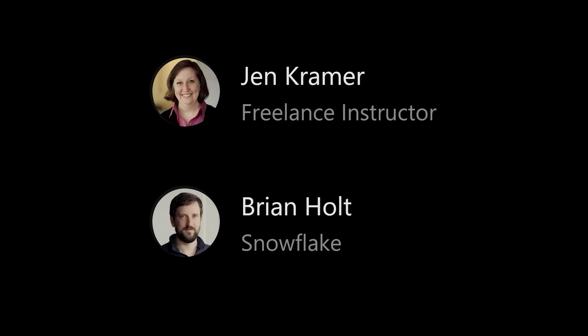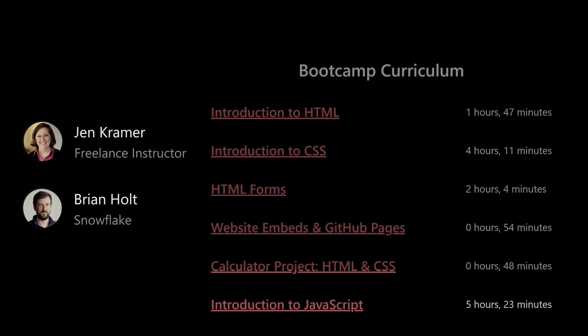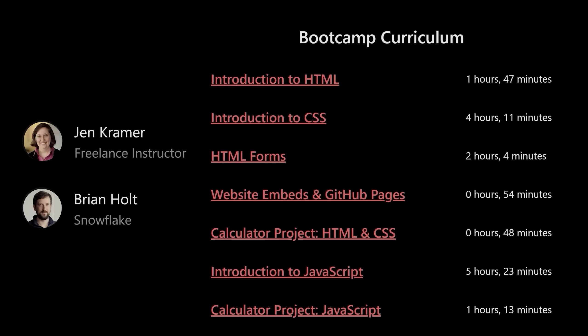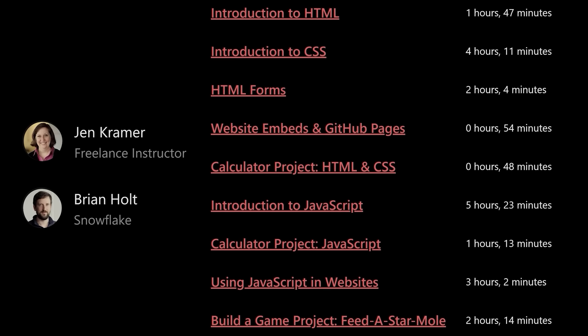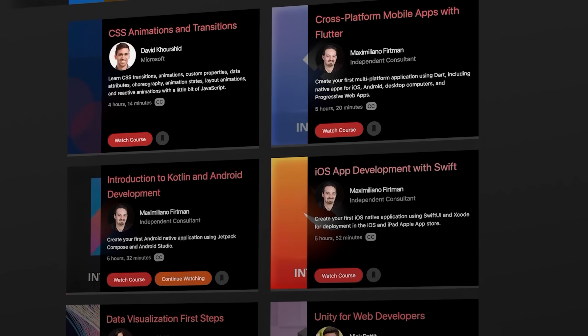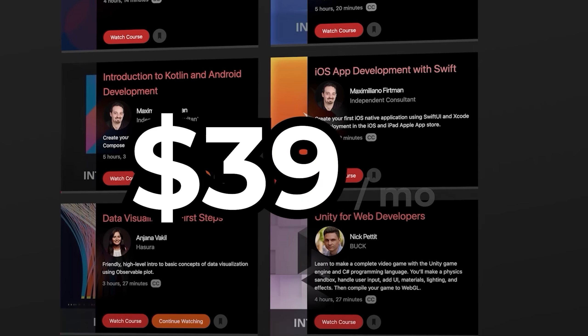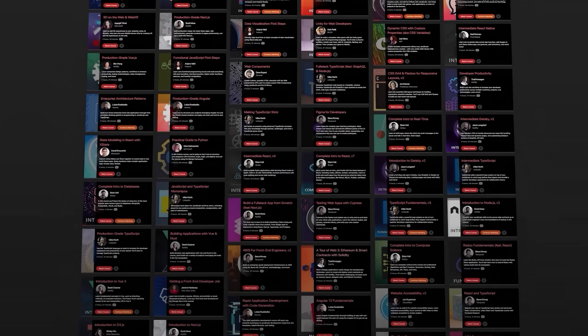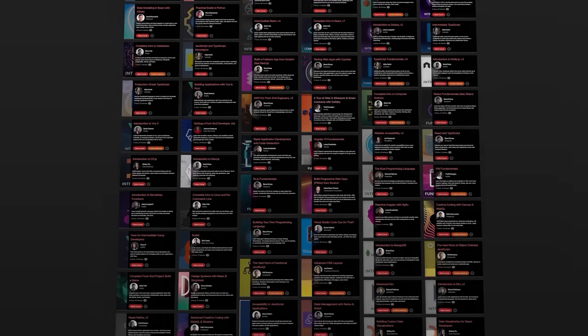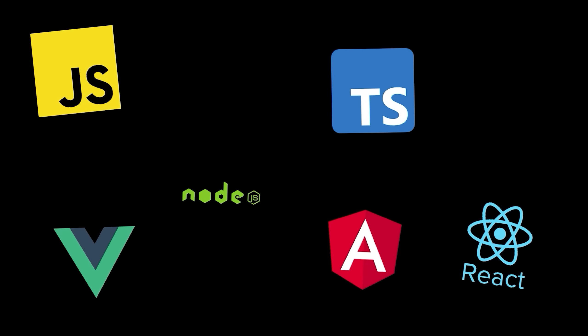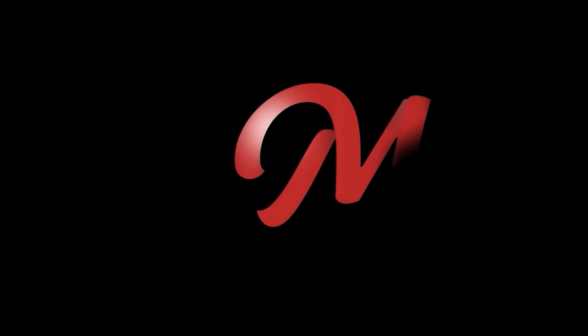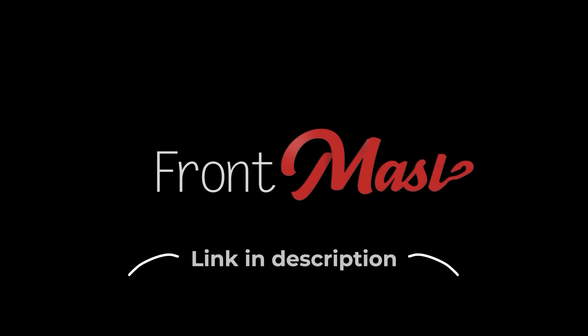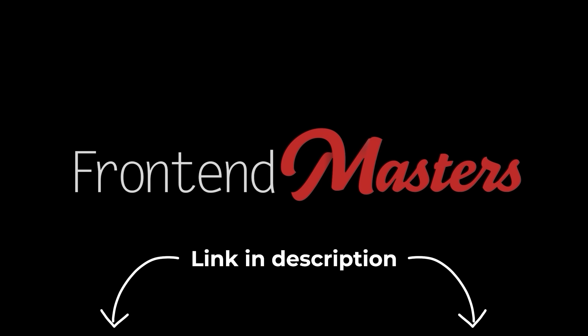Taught by industry-leading experts, over 21 hours of awesome project-based learning to help you jumpstart your web dev career. And when you're done, for just $39 a month, over 150 additional courses on everything web dev related you could possibly imagine. So click the link in the description if you want to check out the free boot camp or any of their other amazing content.